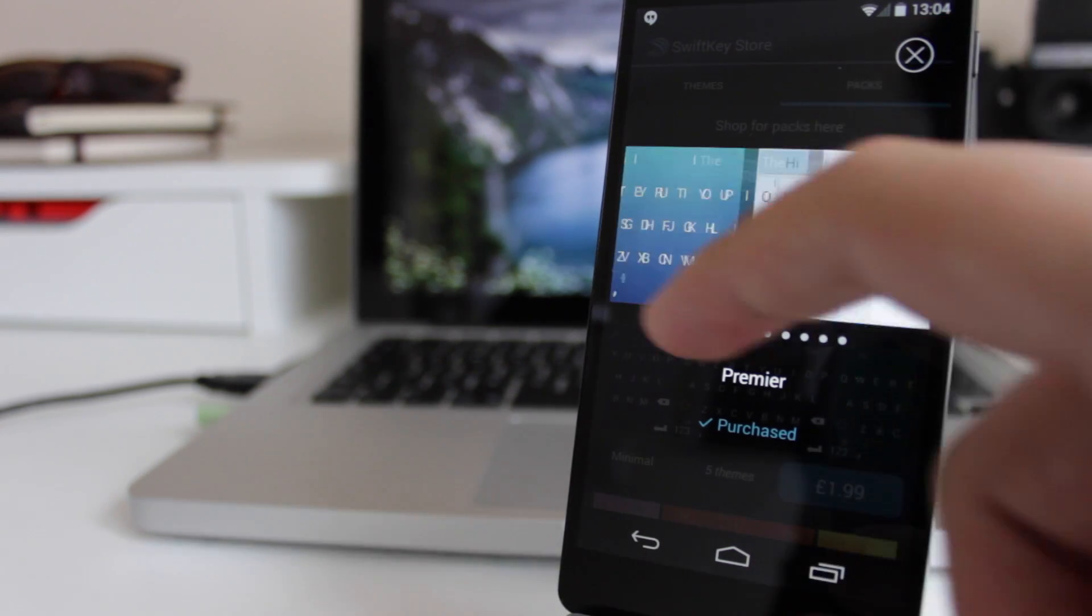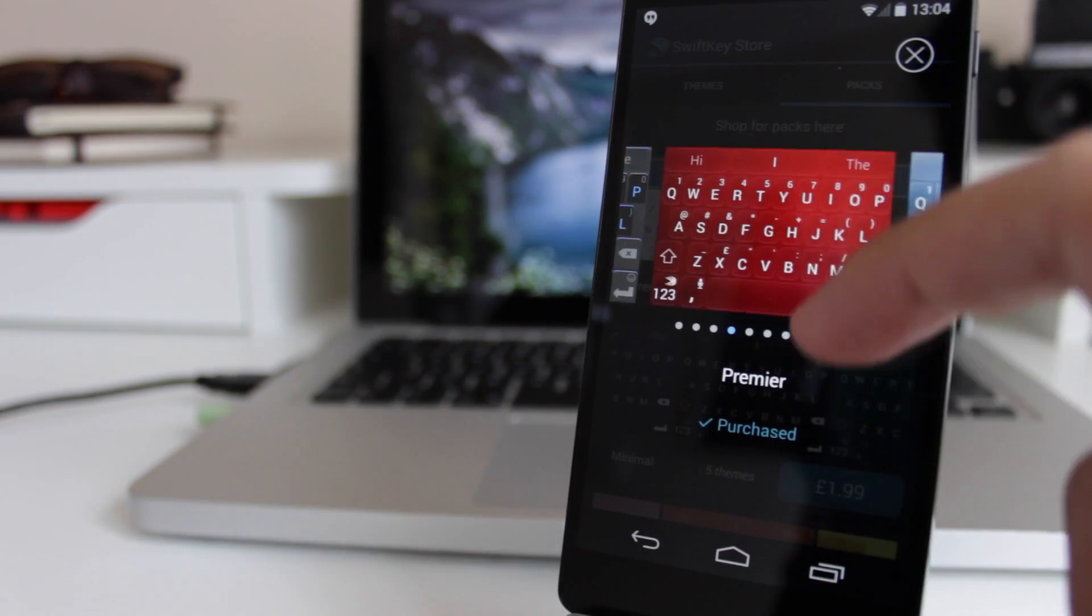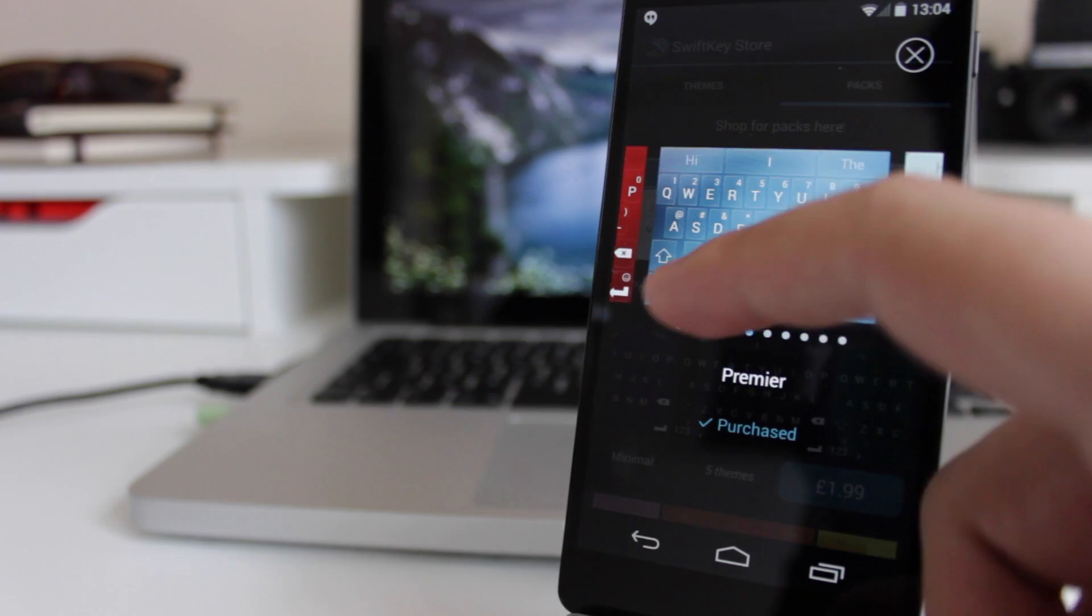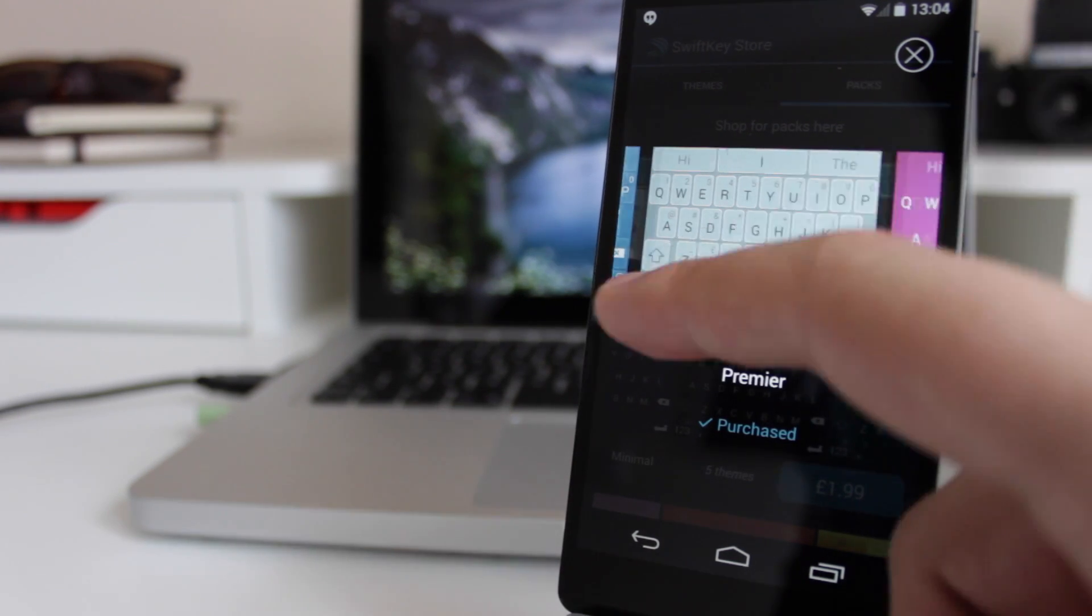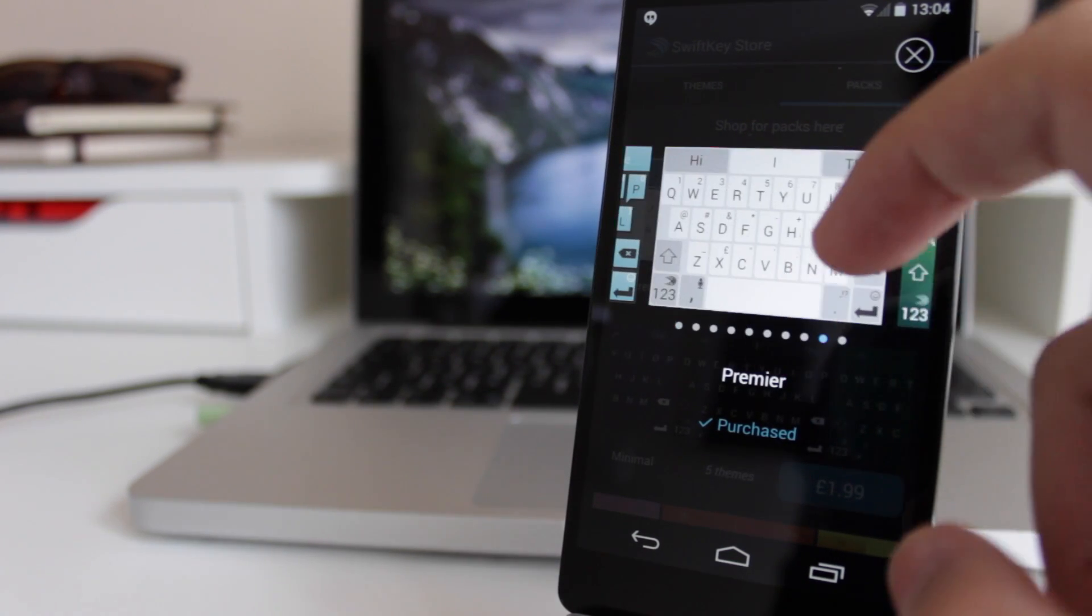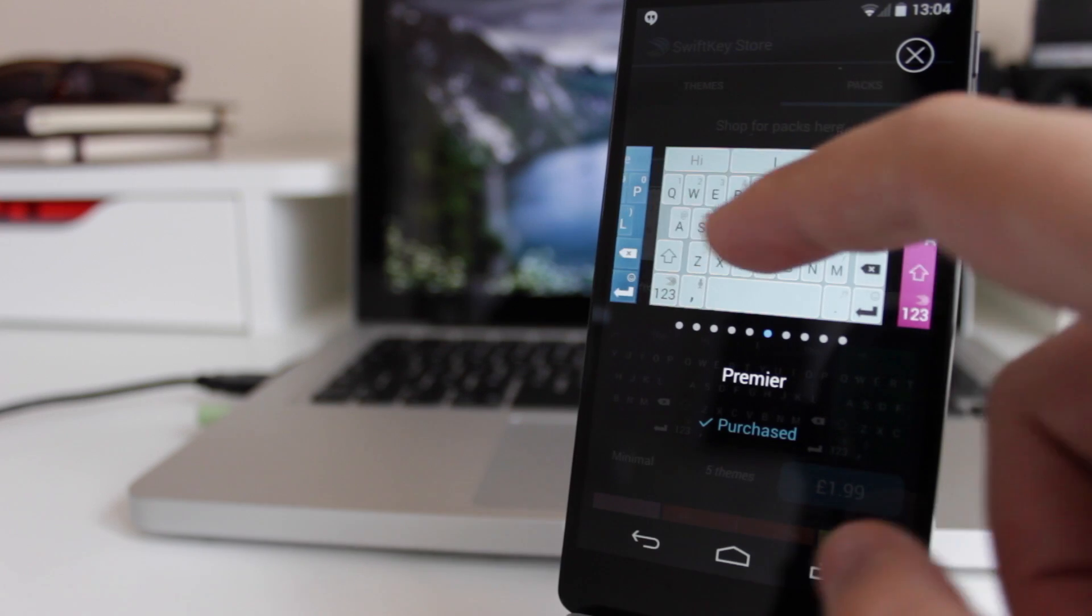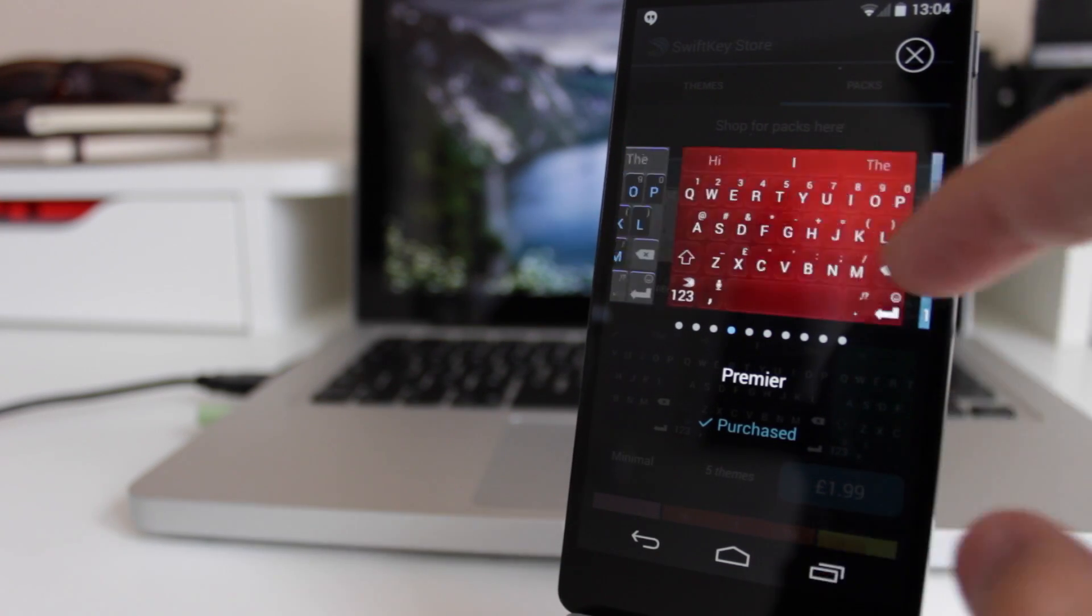People that are just getting into it now get it completely free of charge, and there's quite a lot of additional keyboards within the premium pack which I definitely like.